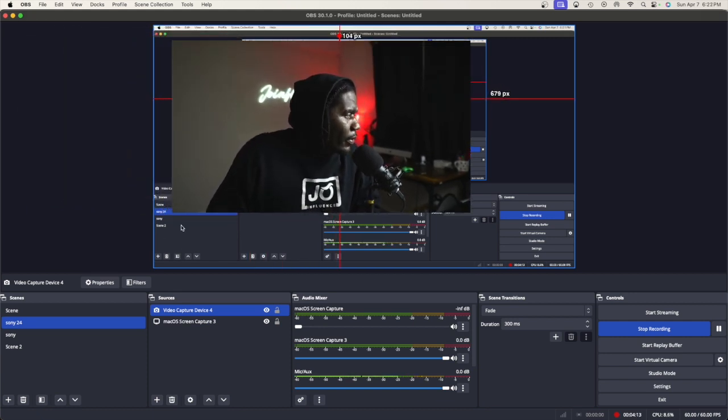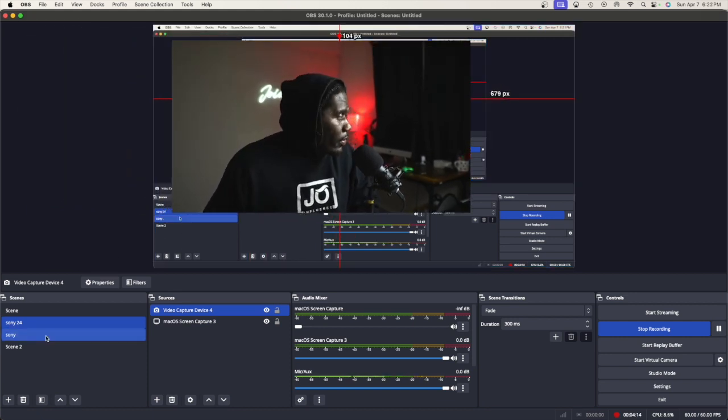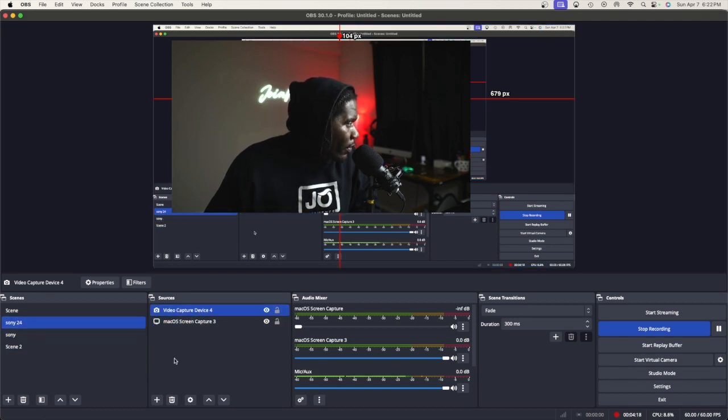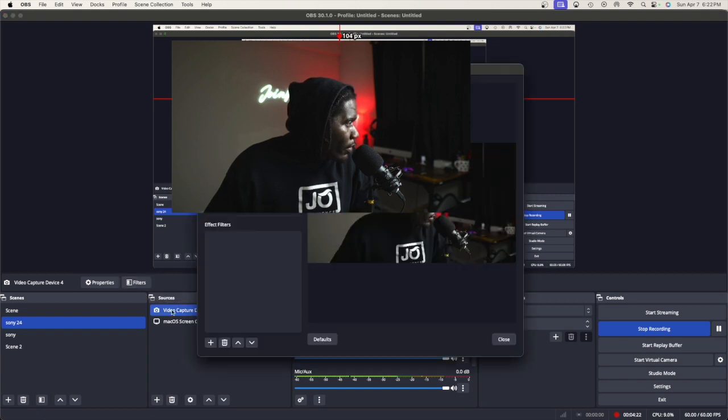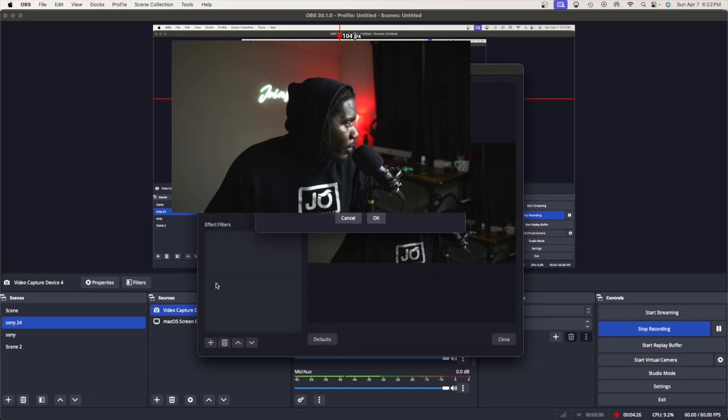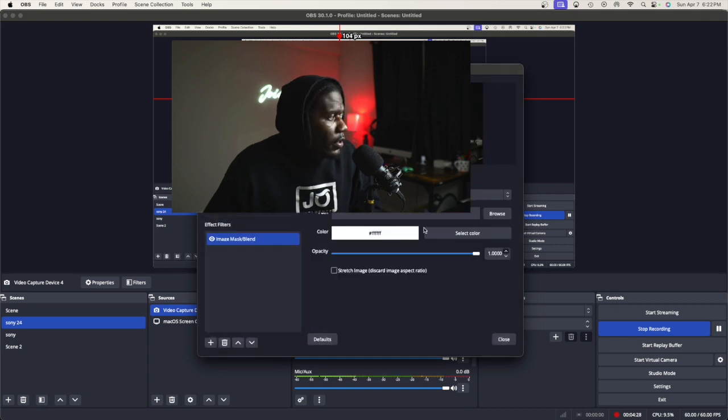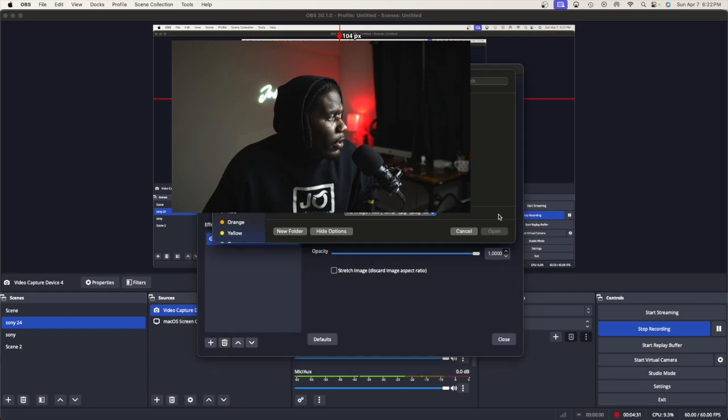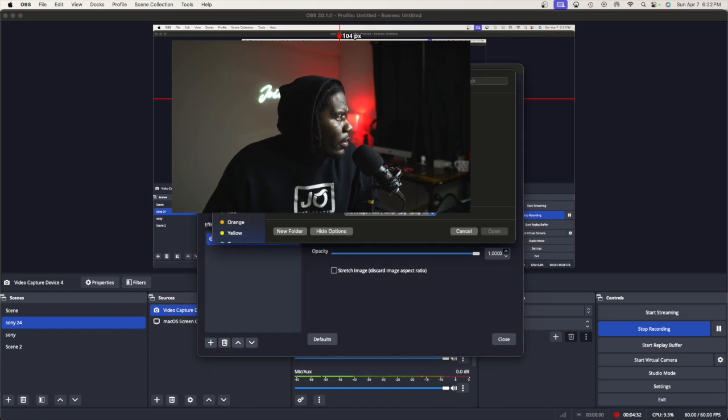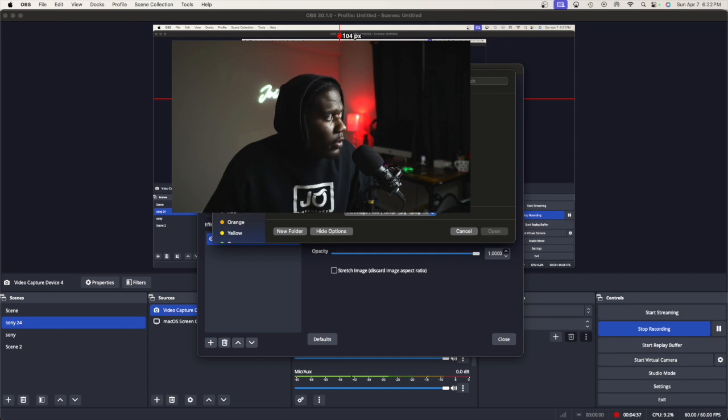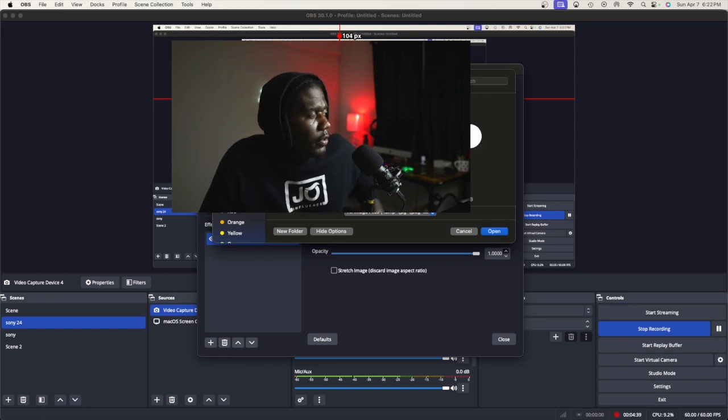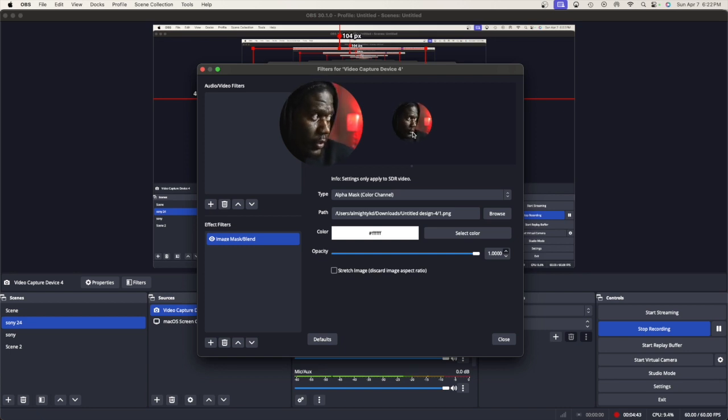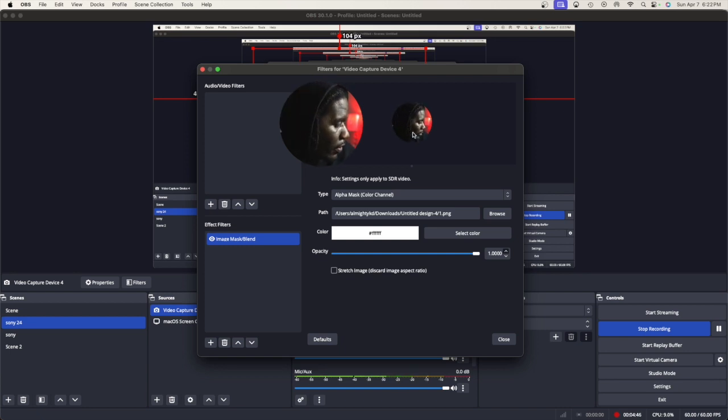Pretty much what we're gonna do here is go over to video capture. Go to filters, make sure you got the video capture clicked on it, then go to image mask blend. Go to path and click browse. Go to that folder or wherever you decided to send your downloads, then click the circle. As you can see it turned to a circle.